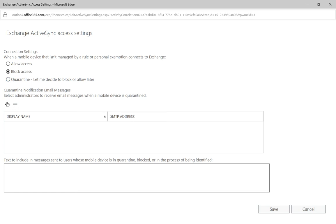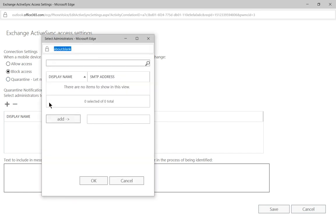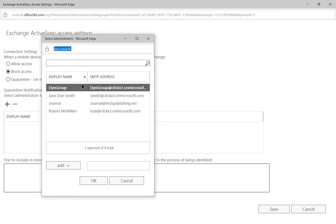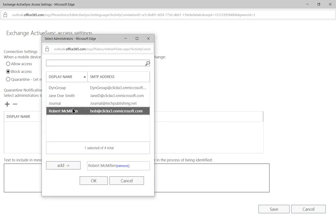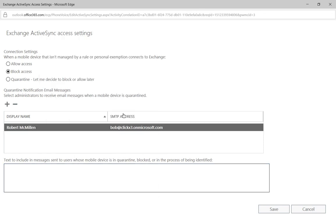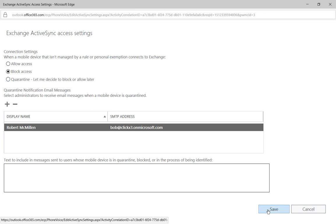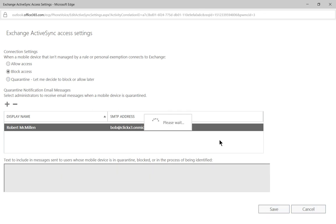Then we can click on the plus sign to let us know when a device has tried to connect to our network that is not managed, and it'll let us know by sending us an email. When we're done, we can go ahead and click Save.